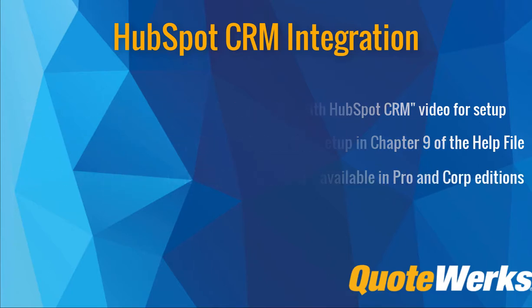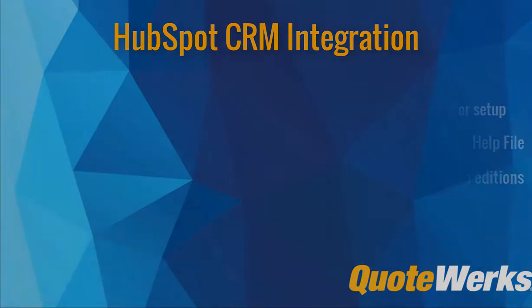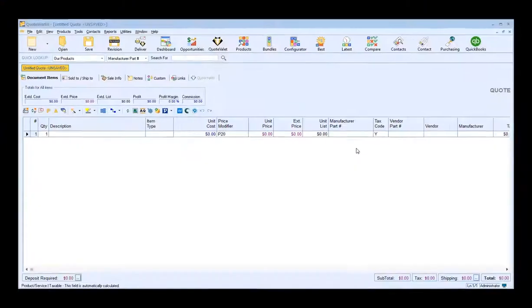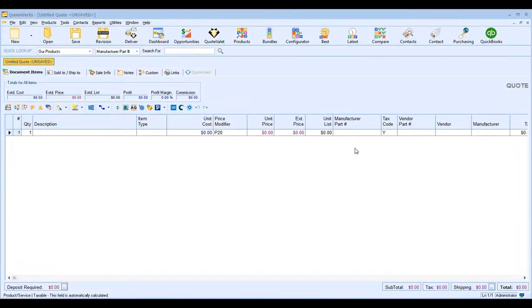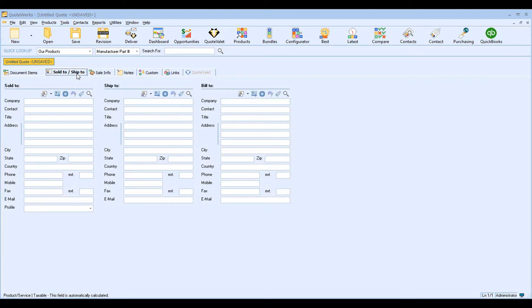Okay, let's get started. To begin, we want to click on the Sold To / Ship To tab in QuoteWorks and click on the magnifying glass.